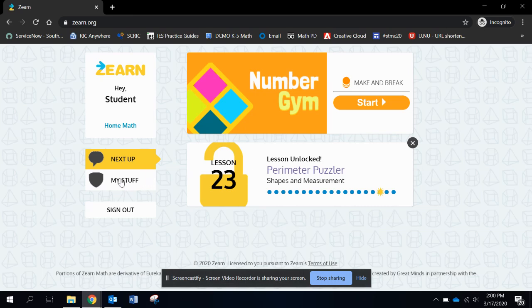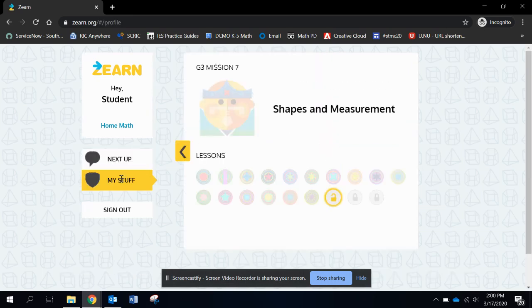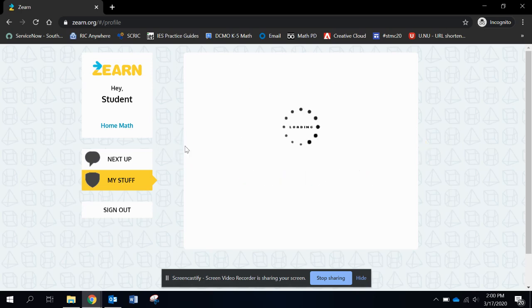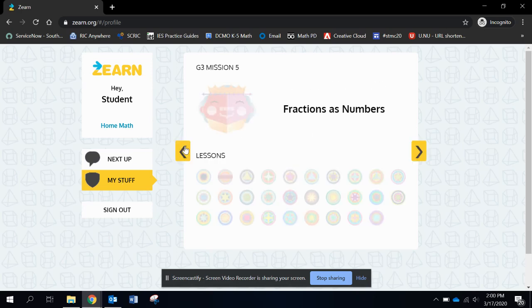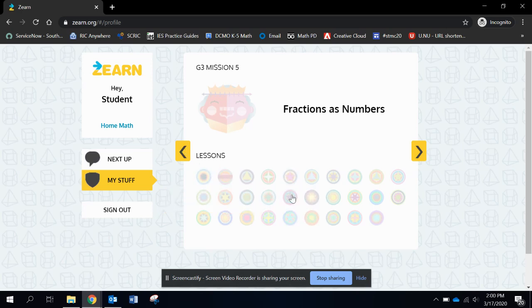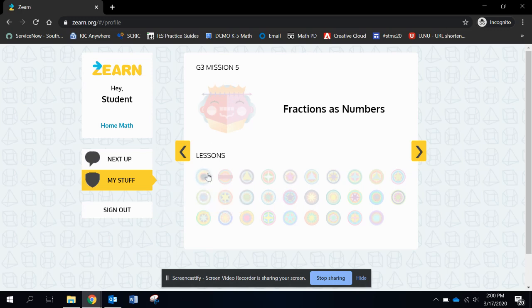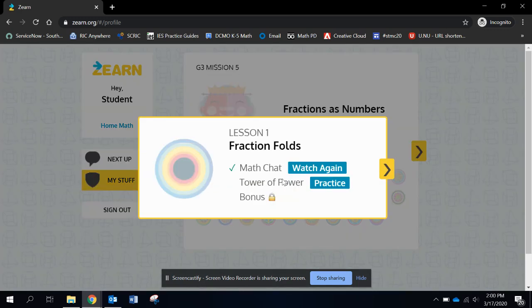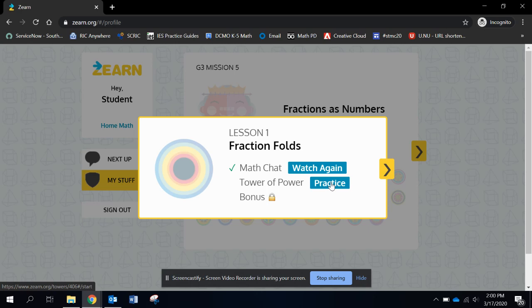But what I did was assign further on so she can go back. So I might sit next to her and say, I want you to go to mission five. She'll click on my stuff. We're in mission seven. She can click back to mission five. And I can have her start at lesson one or click on any of these because they're not done. So when she clicks mission five, lesson one, she can watch the video or she can just do the tower of power, which is additional practice. So I'm going to have her watch the video.